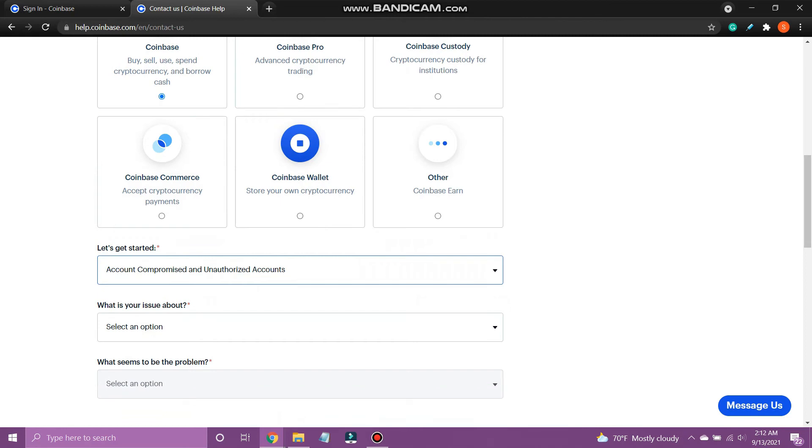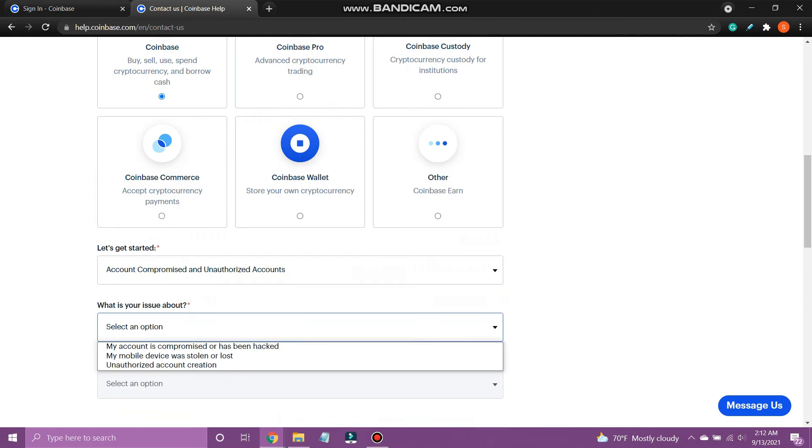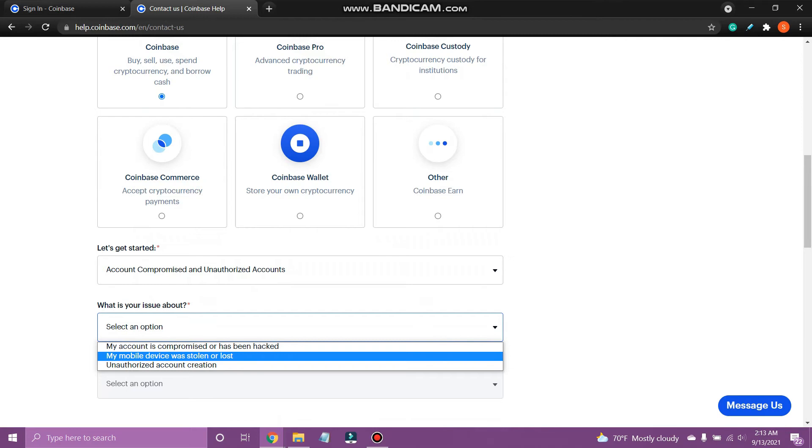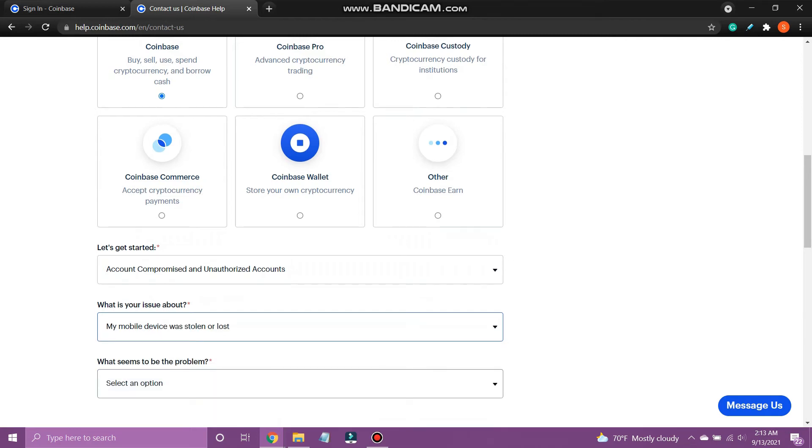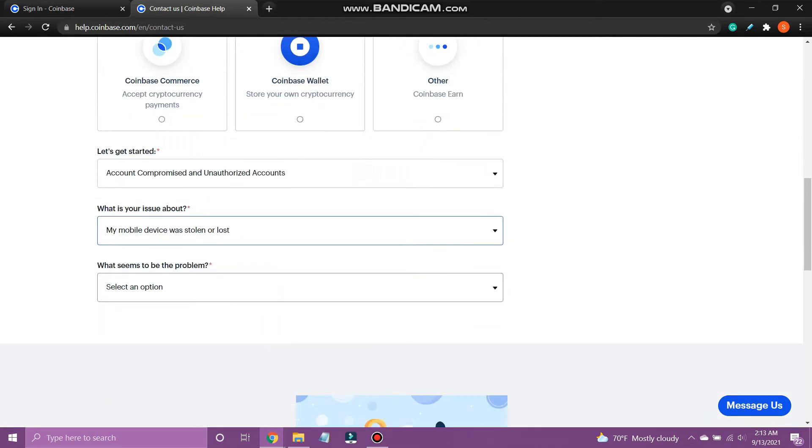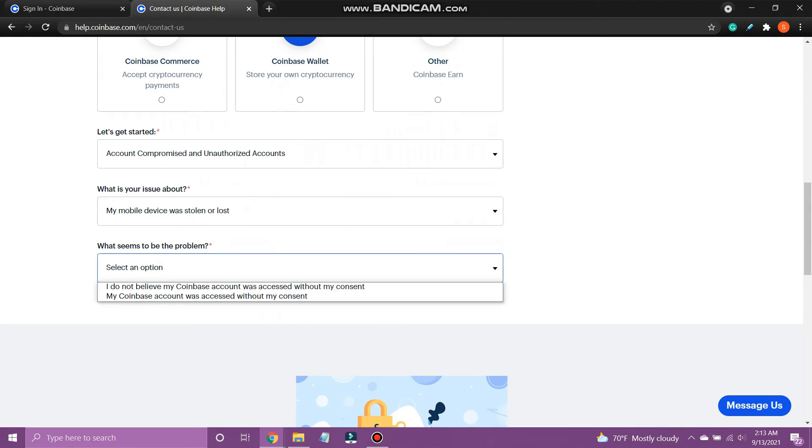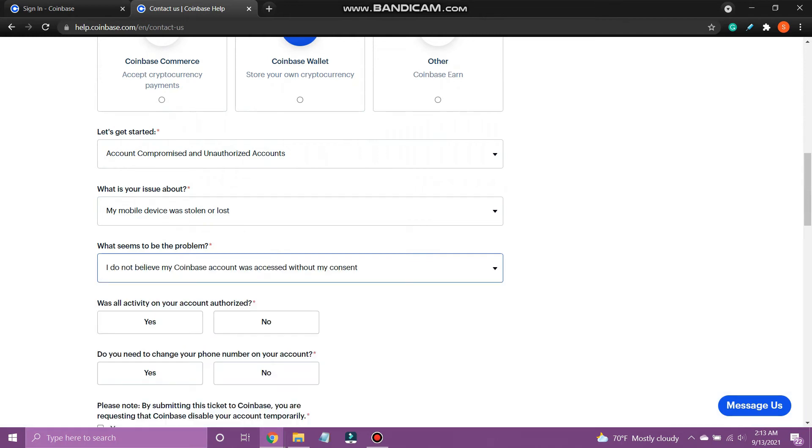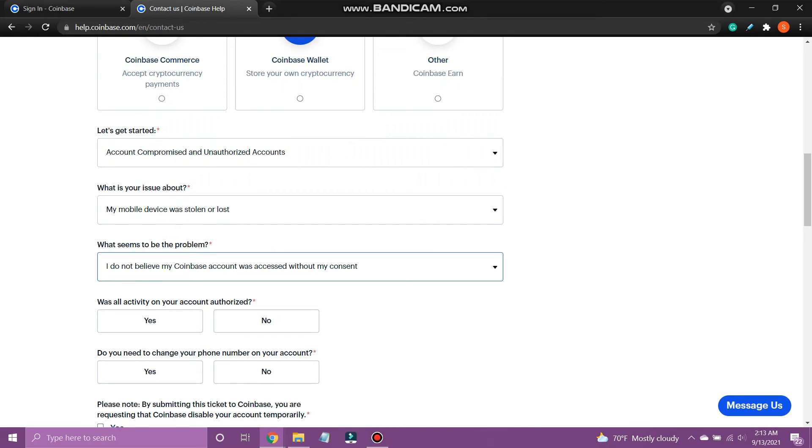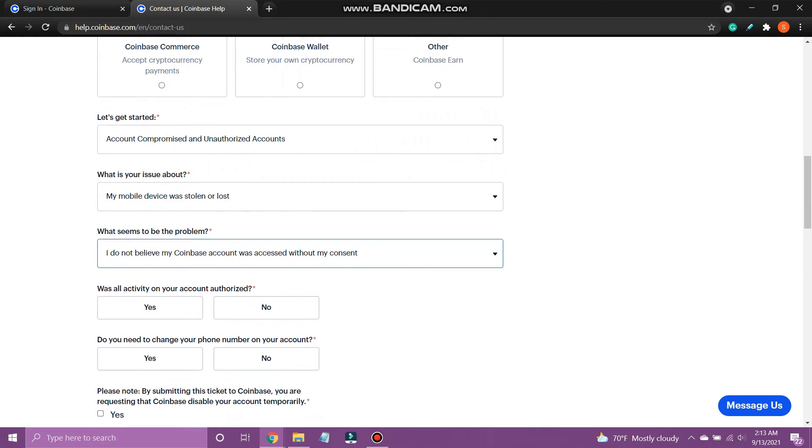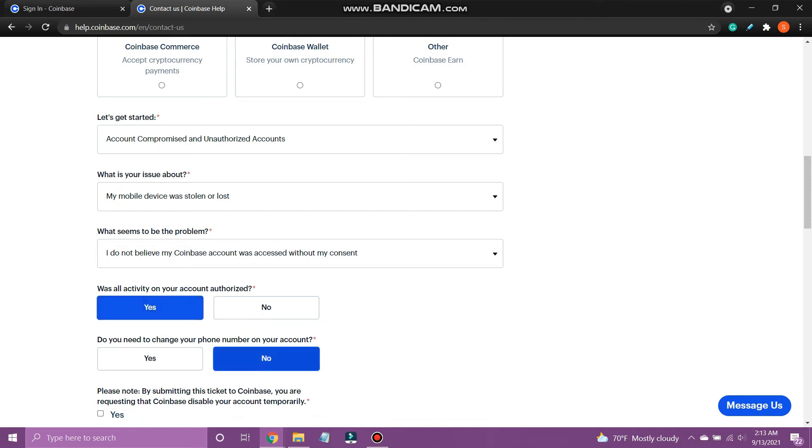Under what is your issue about, select my mobile device was stolen or lost. And under what seems to be the problem, select I do not believe my Coinbase account was accessed without my consent. After that, more options will show, so select yes, no, then yes.